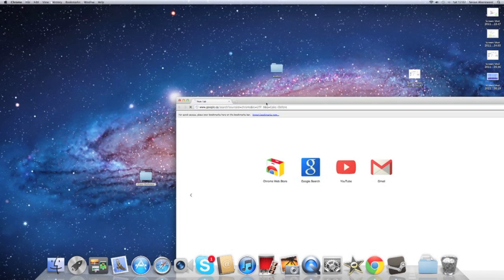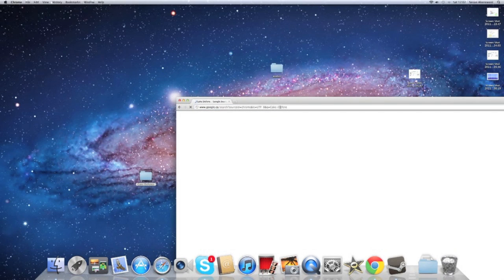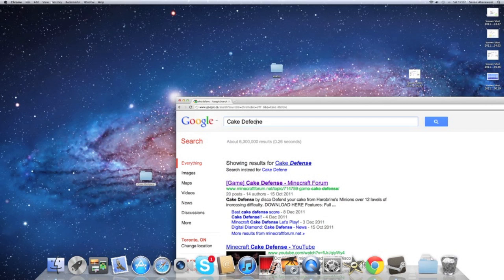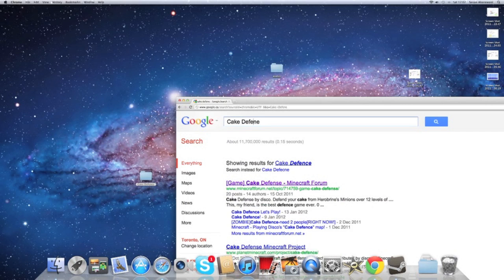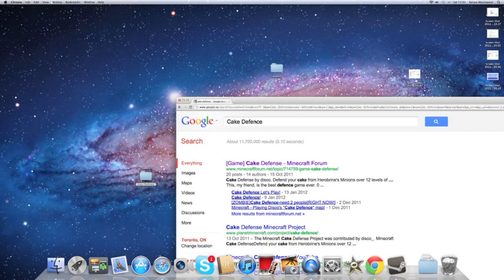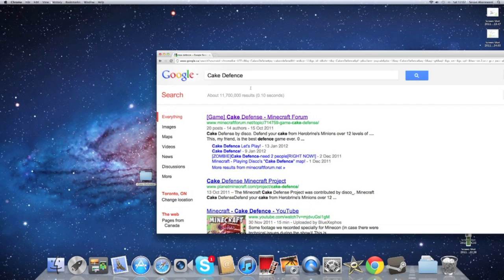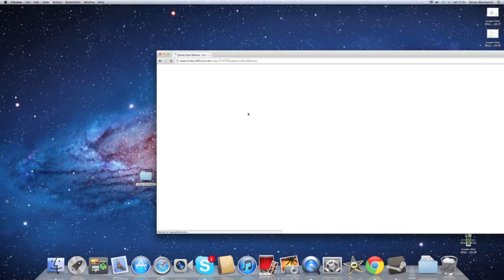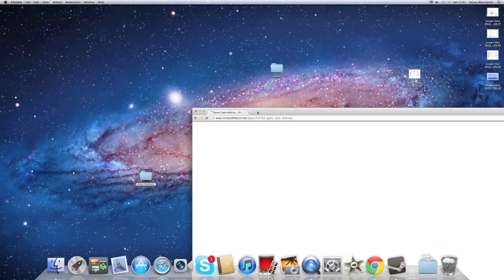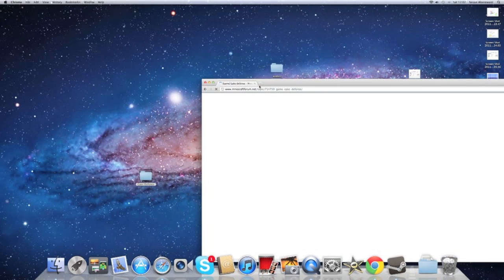Cake Defense is a really popular map. The creator is Disco. I'll leave the link in the description below on how to install it. So just wait for the website to download, I mean to generate. Sorry, my internet's really slow.